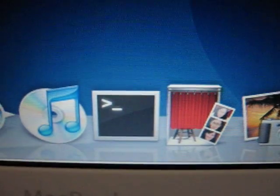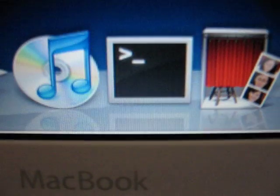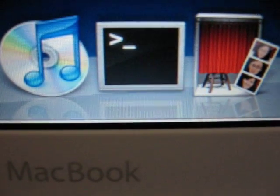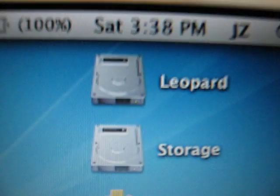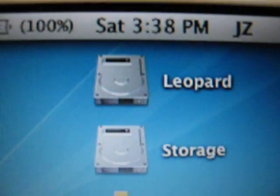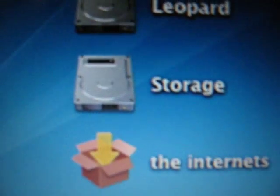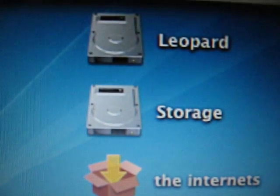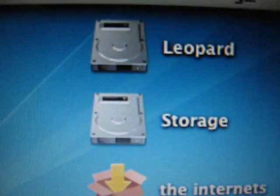So in here right now I have a Toshiba 120GB 5400RPM hard drive. It's partitioned into two partitions, so I have 60GB allocated to Leopard and 60GB on my storage partition.